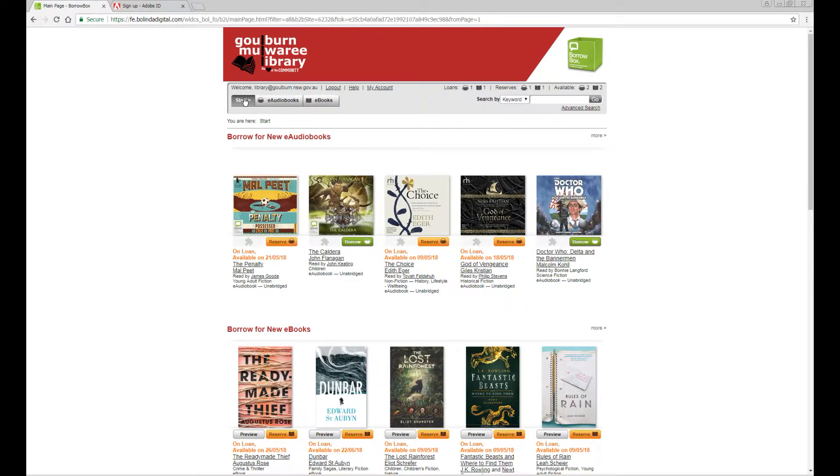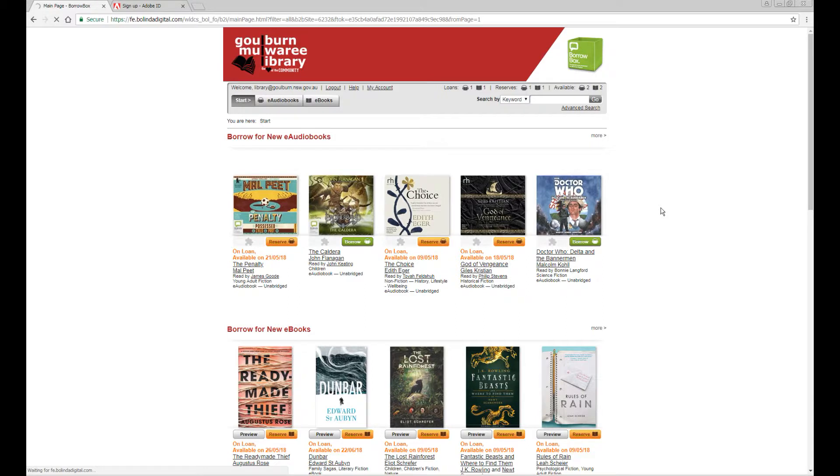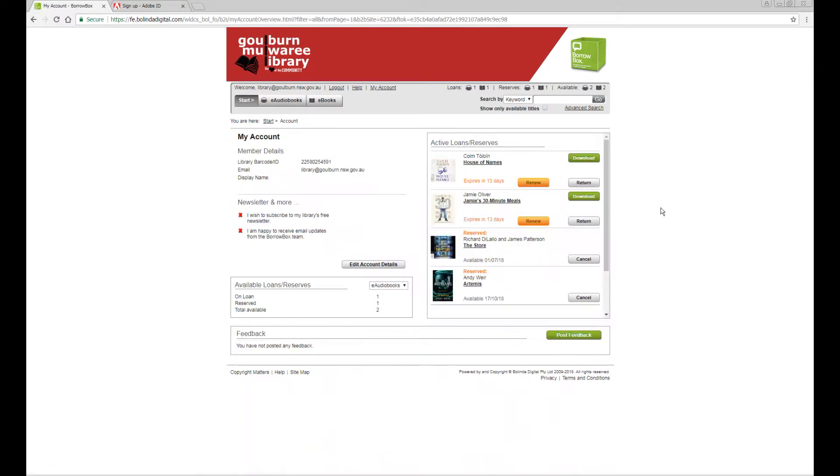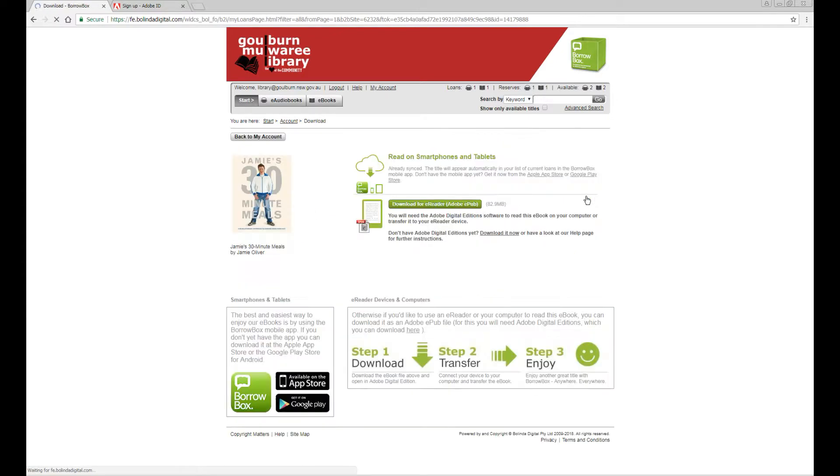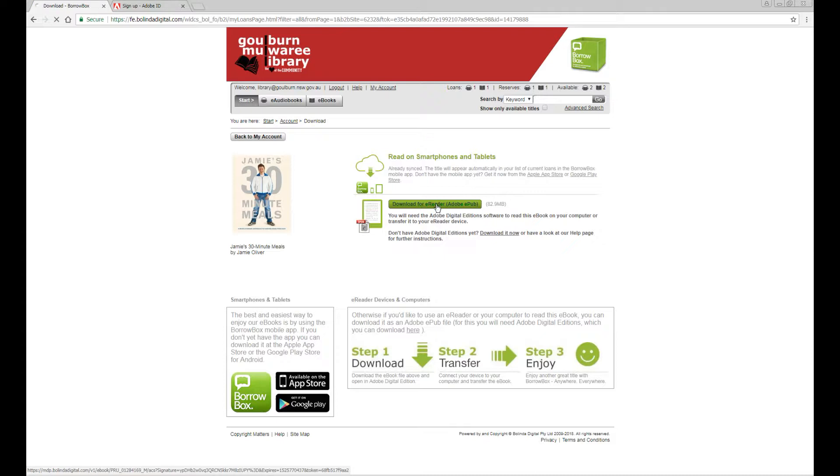If you're not sure how to do that then you can have a look at our other video about using the BorrowBox webpage. So we're going to download this one. We need to click on download for eReader. This will start the eBook downloading.